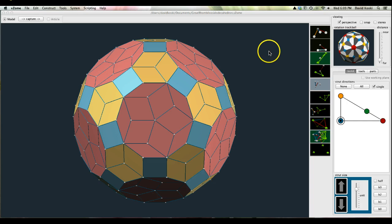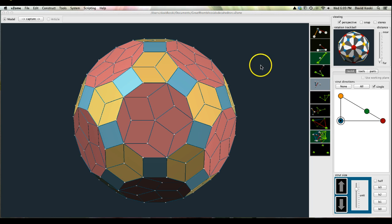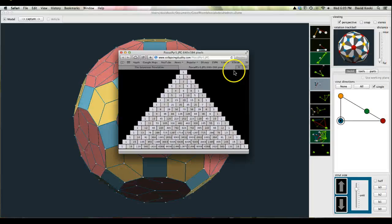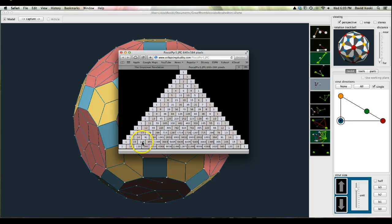So if you count all the rhombic faces, though some are on the same plane, there are 210 faces. If we go to Pascal's triangle and we go to the 15th row, you'll see the third number from the left — also the third number from the right — is 105. Twice that is 210.